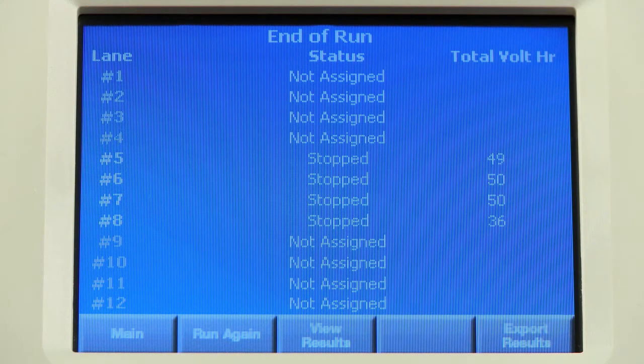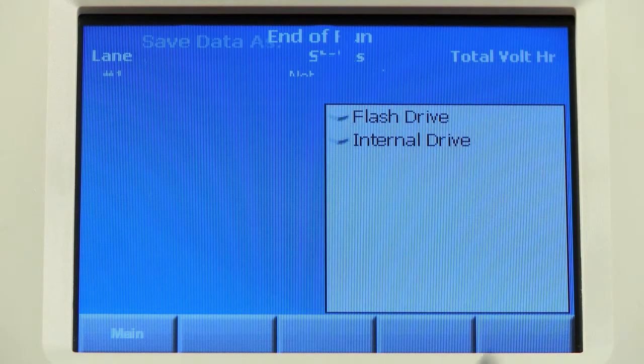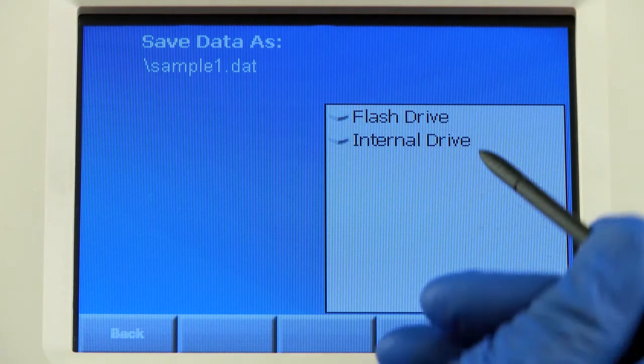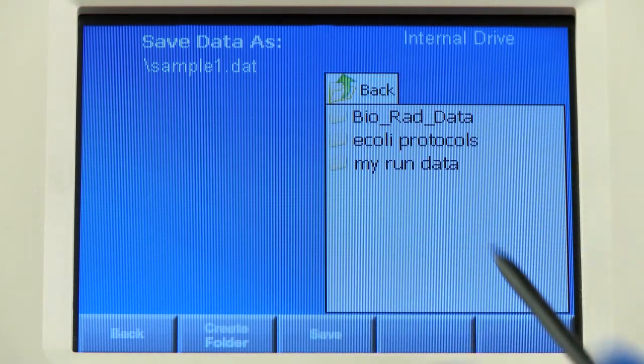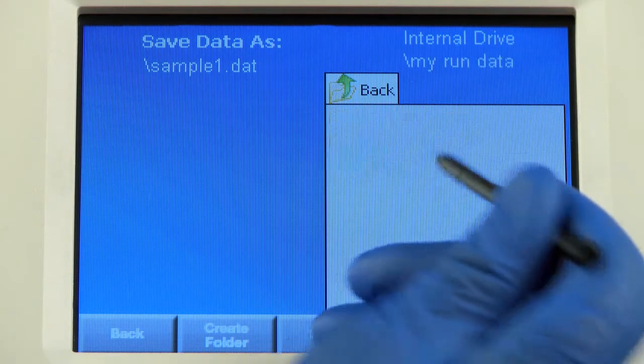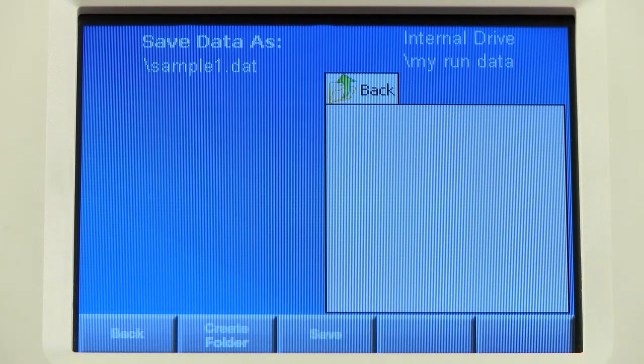In addition, you can save the results by pressing Export Results. Navigate to the location where you would like to save the results and press Save.